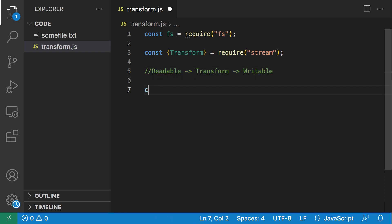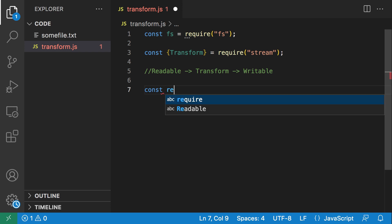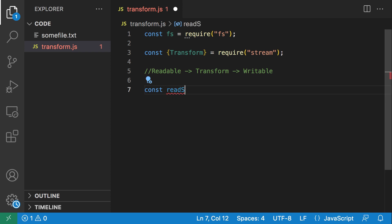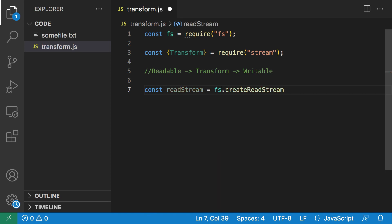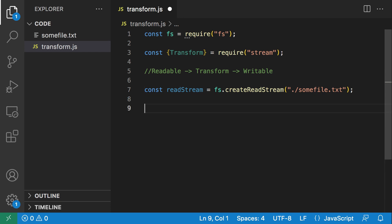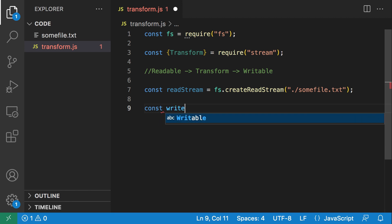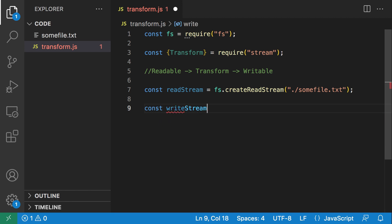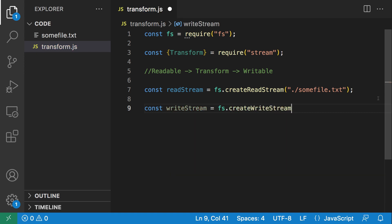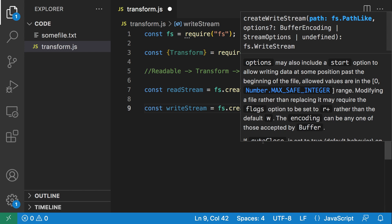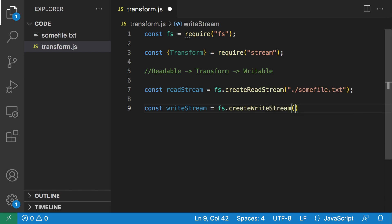First let's create a readable stream — const readStream — and we're just going to create a read stream from our file. Next, we're going to create the writable stream: fs.createWriteStream, and we're going to be writing the results of the transform stream to a new file. I'm just going to call that new_file.txt. So we have the readable stream and we have the write stream.